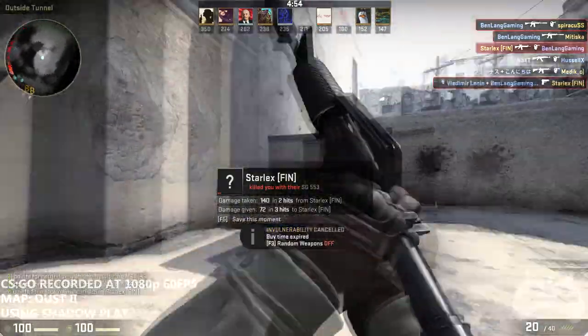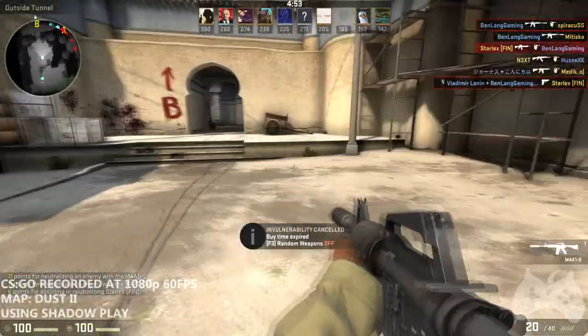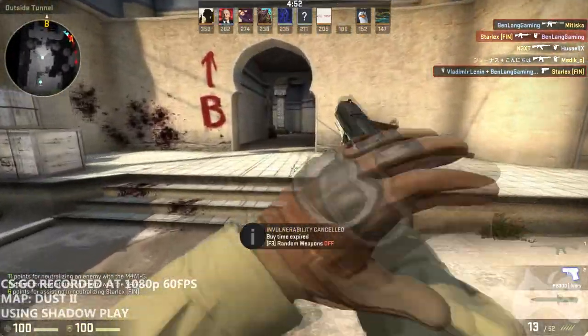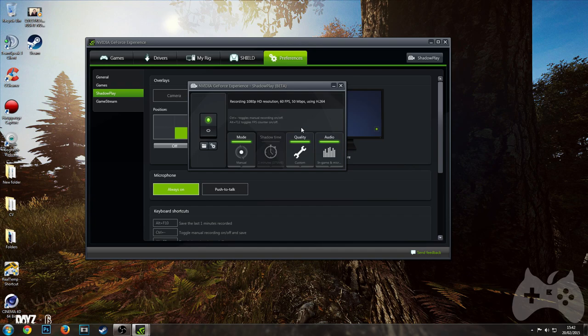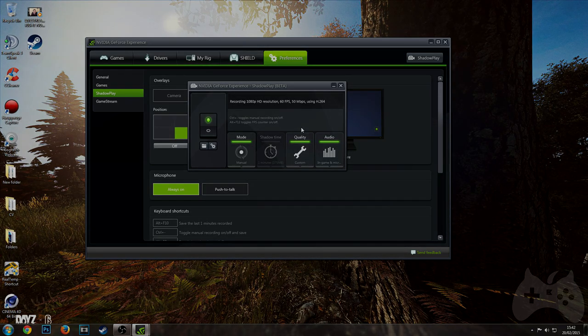That's going to wrap up this video. ShadowPlay is the best software to use. I hope you really do understand what I'm saying and understand that this is the best recording software out there - I am mind blown by this amazing software. Thanks for watching and goodbye.